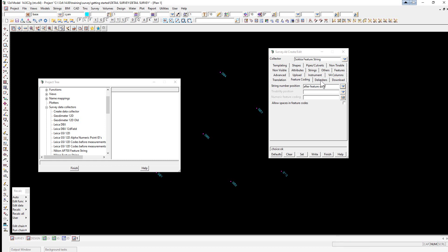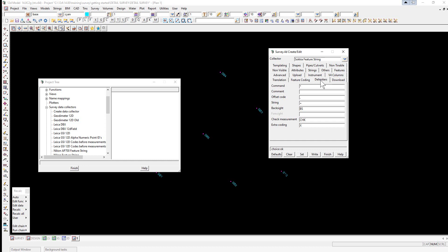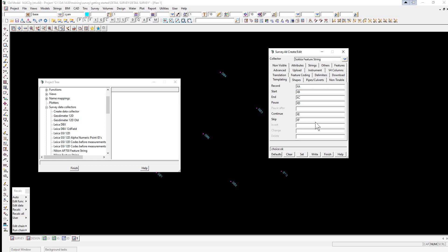It can use a series of delimiters for commands, comments, offset codes, back sight, foresights, check measurements, and so on. We can also use some feature code templates and additional codes for things such as shapes.